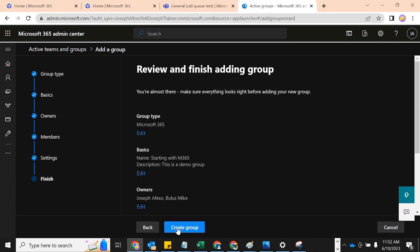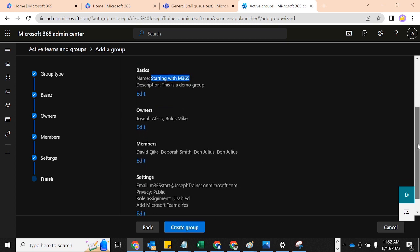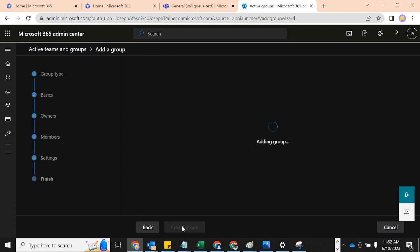Let's do Next, and this is just for me to review. Group type is M365, the name is 'Starting with M365' — so I'm expecting to see this in Teams once we're done. The owners are listed, the email address is set, and I'll click Create. It's now adding this group.